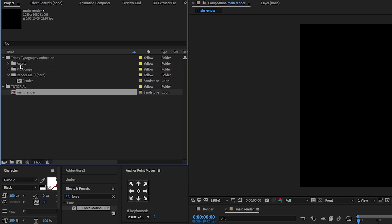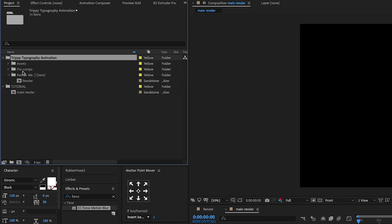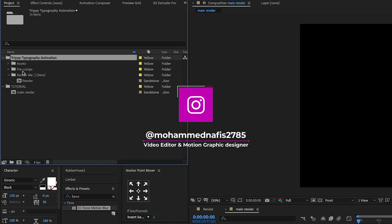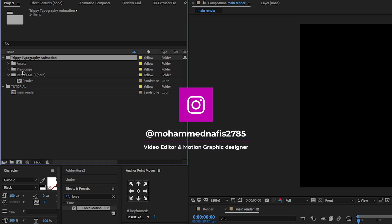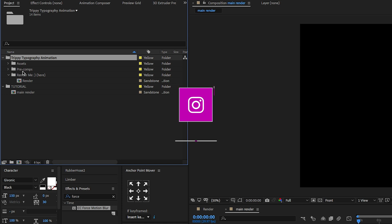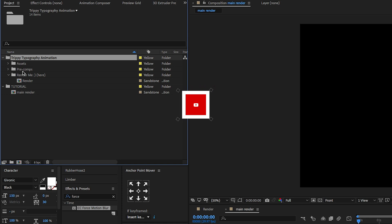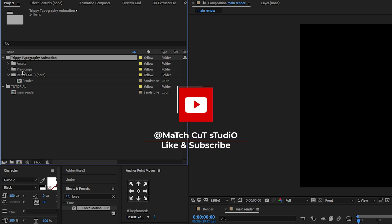In this video, we're going to work with a folder called Tutorial. I will give you the project file as a free download link only on my Patreon page. Make sure to like and subscribe to my channel.